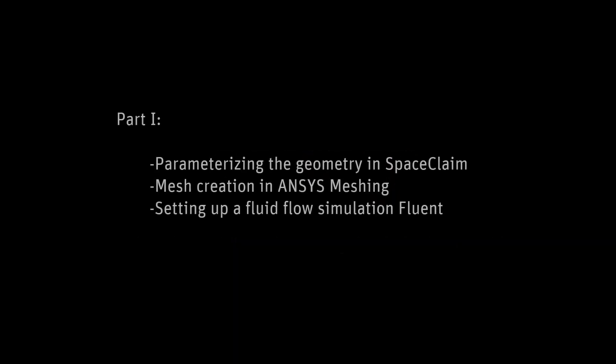In this video series, I'll demonstrate how to use ANSYS Fluent and Workbench design exploration to optimize the geometry of a nozzle.